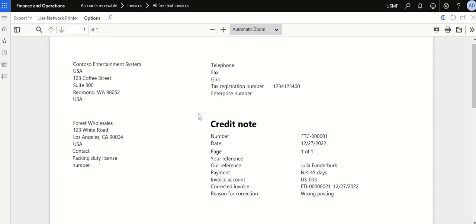This is how you can post a credit note by connecting it with the original invoice. That's it for this video — thank you!